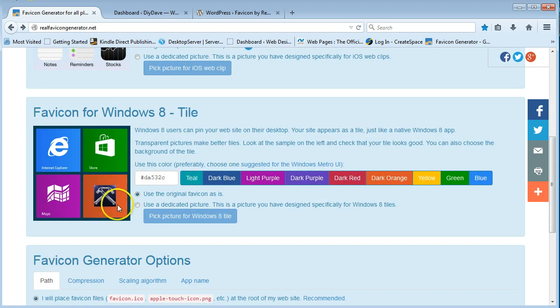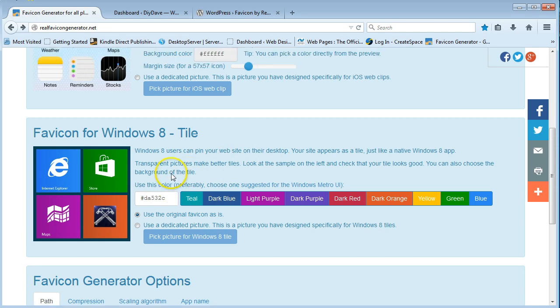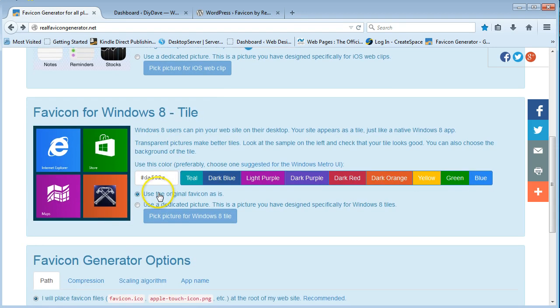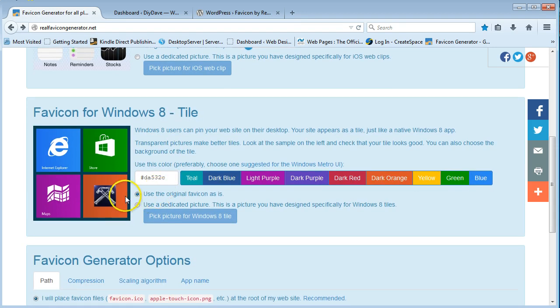If you wanted to create a larger image, you could. I just stuck with the default S, which is 260. You could make it 300 by 300 or 400.